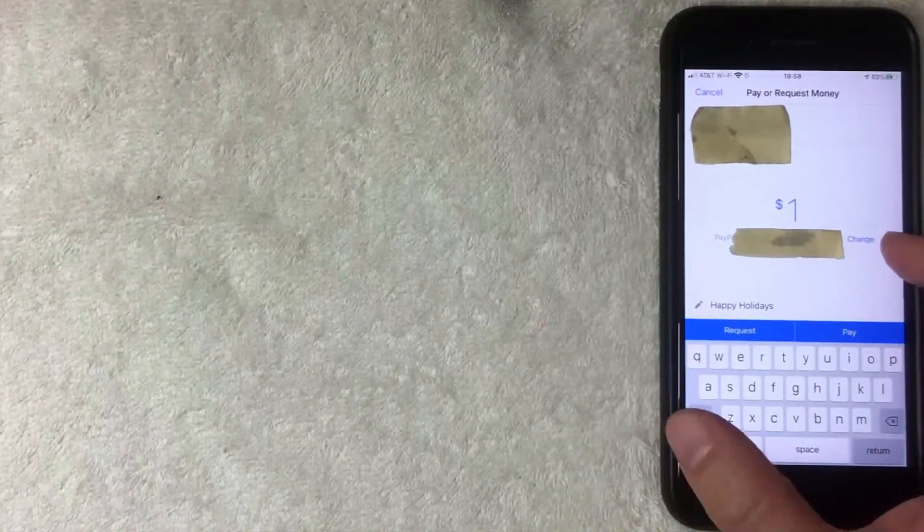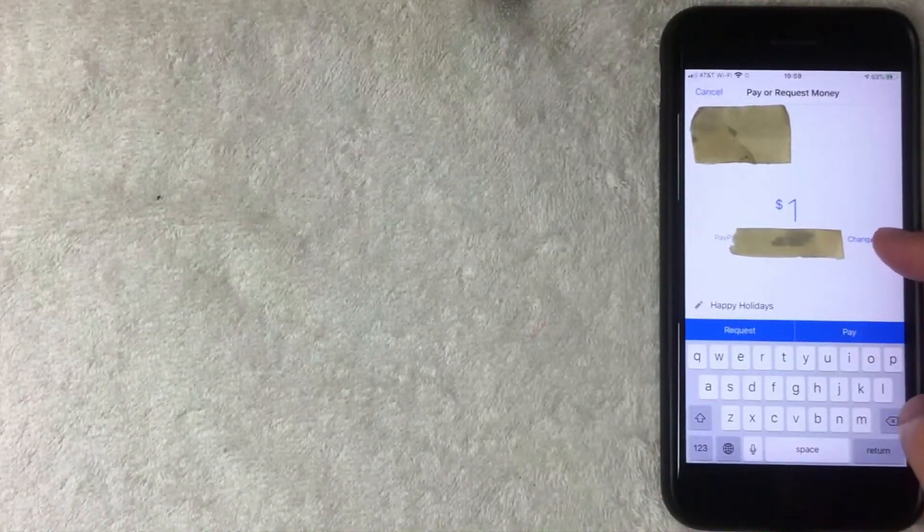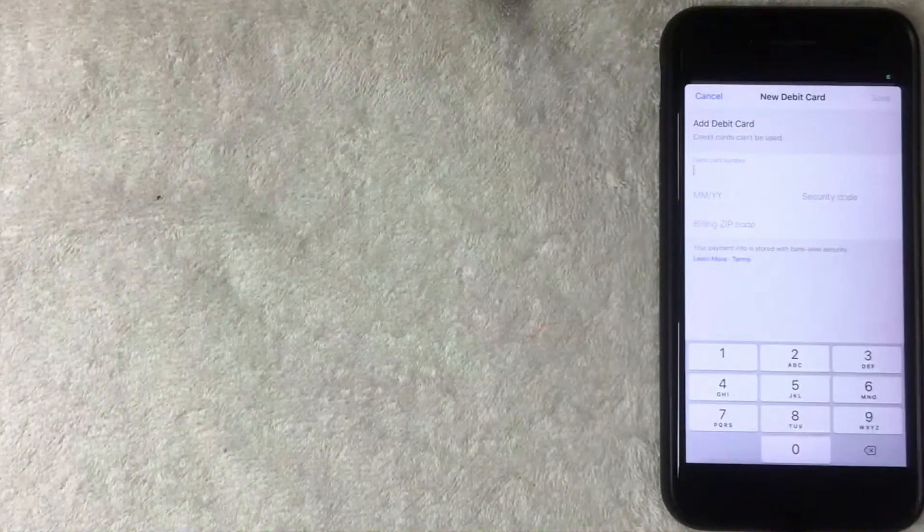I don't want to use my PayPal account, so I'll click the blue Change button to switch the payment option. A dropdown menu appears showing my PayPal account. From here you can also click 'Add a debit card' or 'Add a different PayPal.' I'm going to add a debit card.